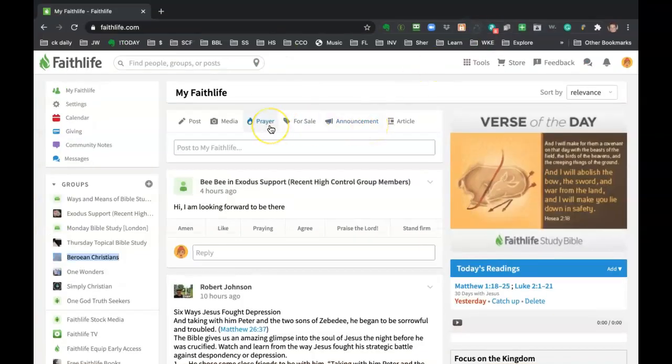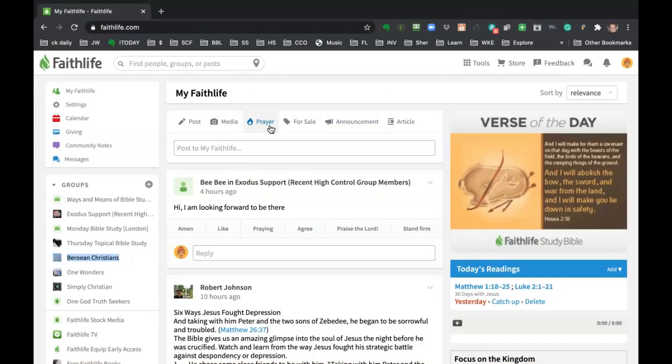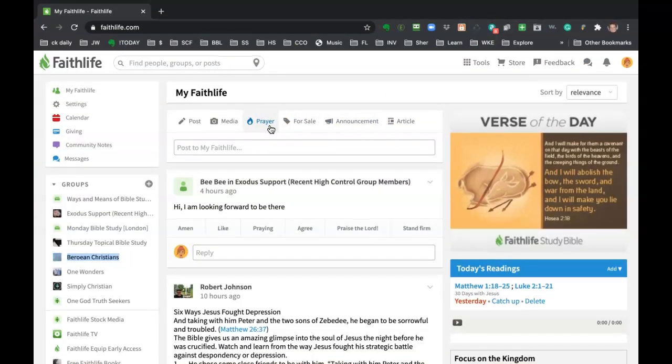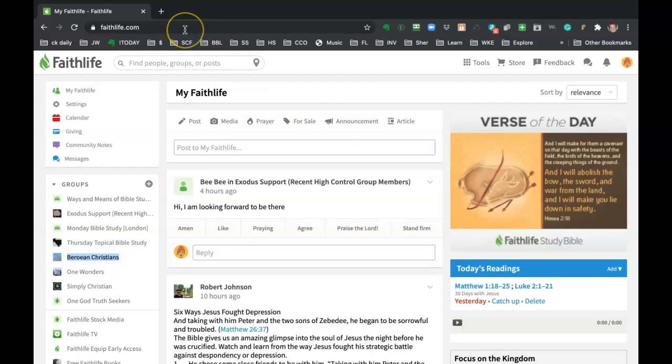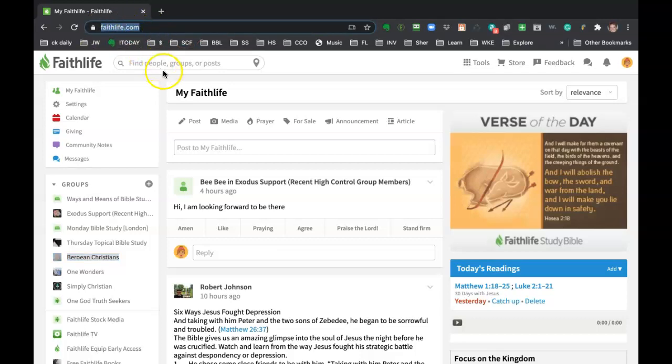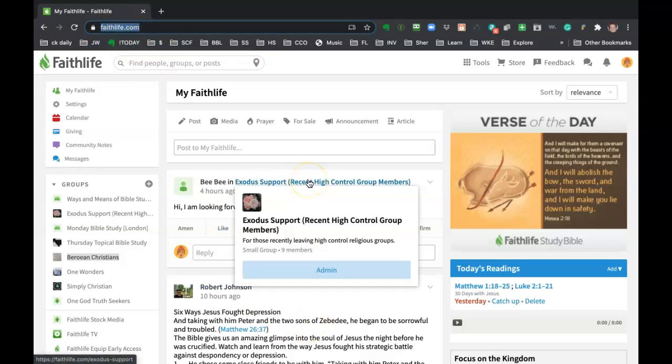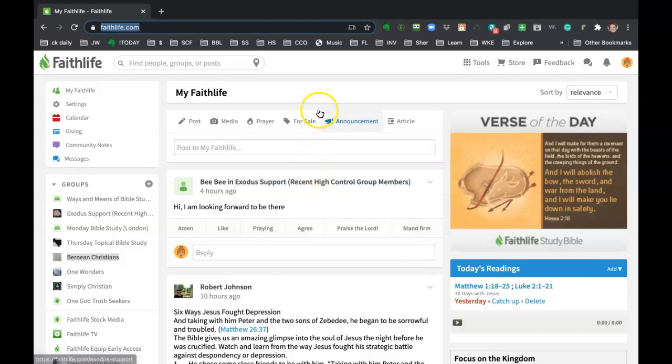And so this is my personal Faithlife stream, if you will. And the best way to always check to know where you are, because if you're going in and out of different groups, just check your URL. And if it's just faithlife.com, then you're at the main page. And if you're a Facebook user, it's basically like that stream where all of your groups and your feeds from your friends and family all come into this one center stream area or feed.